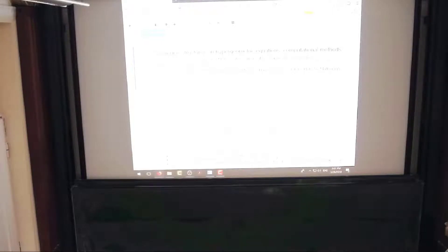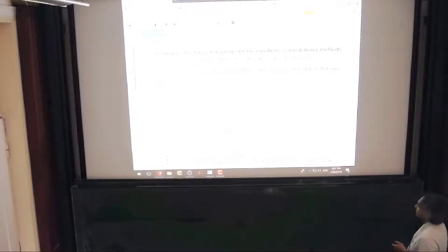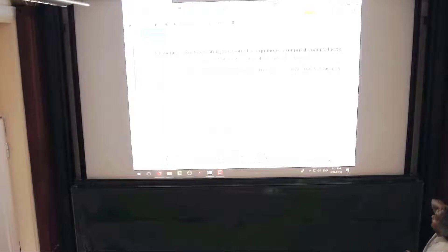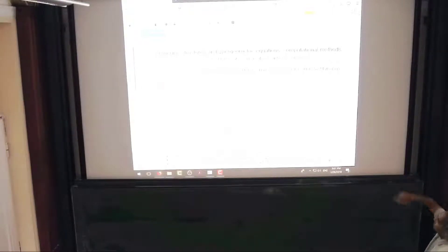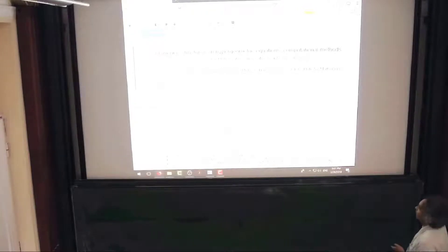Let me start by thanking the organizers for putting this workshop together. I should start by telling you a little bit about what you're looking at in terms of the website and the format. The website is CoCalc, which used to be called Sage Math Cloud. This is William Stein's cloud platform for Sage and other computing software.